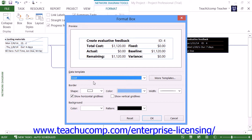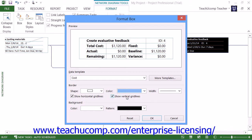You can then use the Shape, Color, and Width drop-down menus within the Border section to set the shape, color, and width of the box border. You can check or uncheck the Show Horizontal Lines and Show Vertical Grid Lines checkboxes to show or hide those lines within the selected box. In the Background section, you can use the Color and Pattern drop-downs to set the background color and pattern for the selected box. When you're finished making your editing changes, click the OK button to apply them to the selected box.